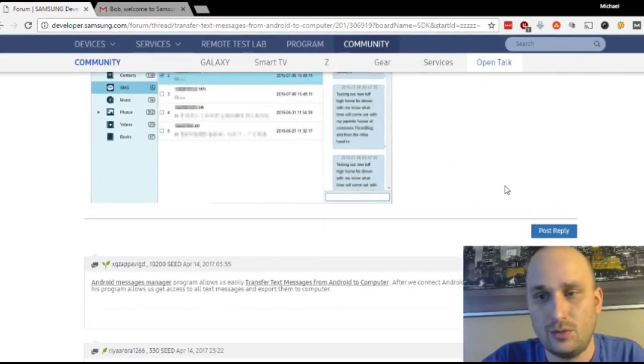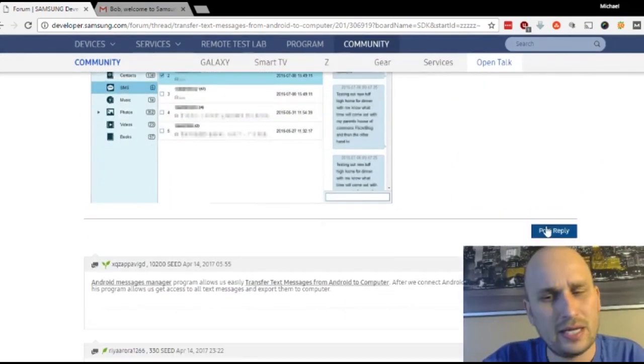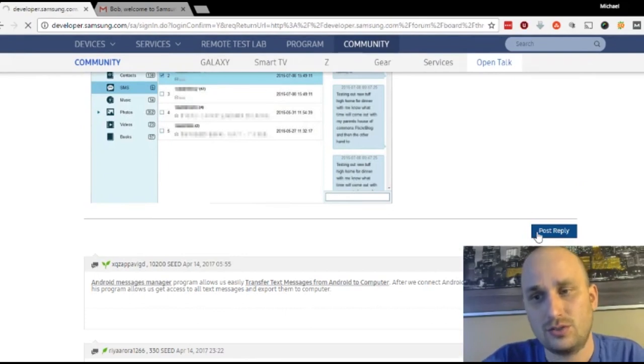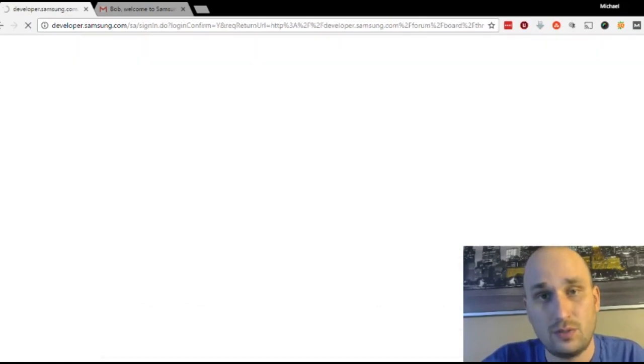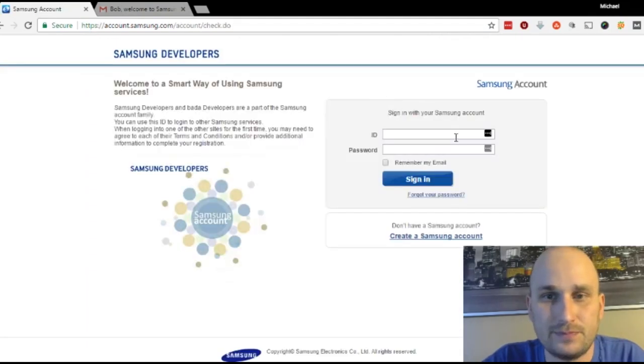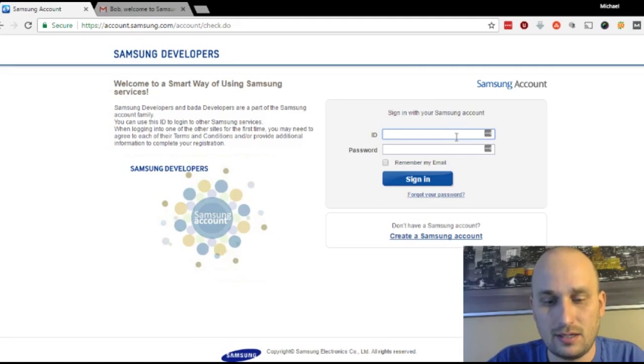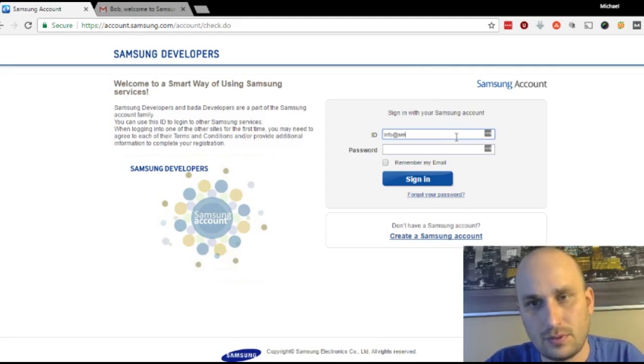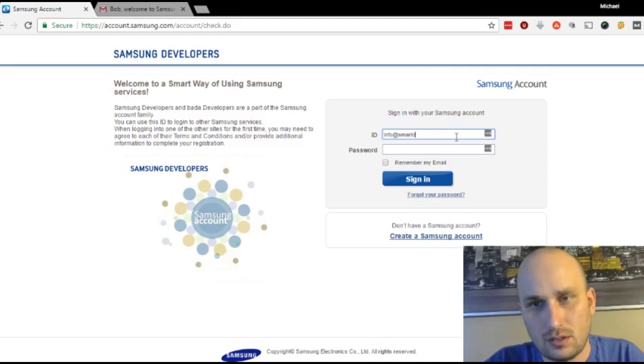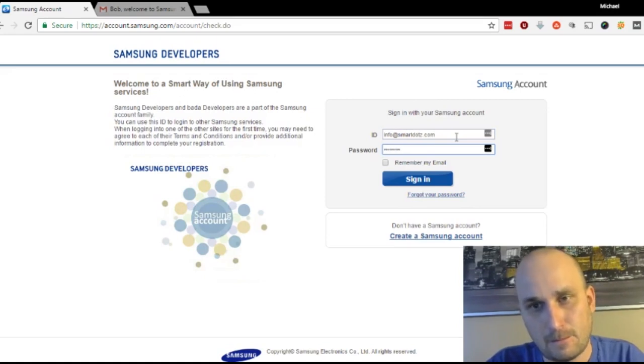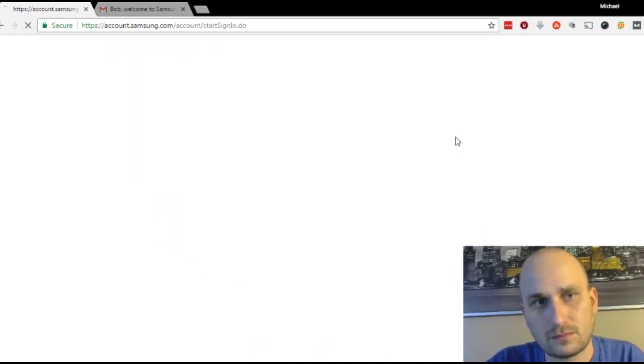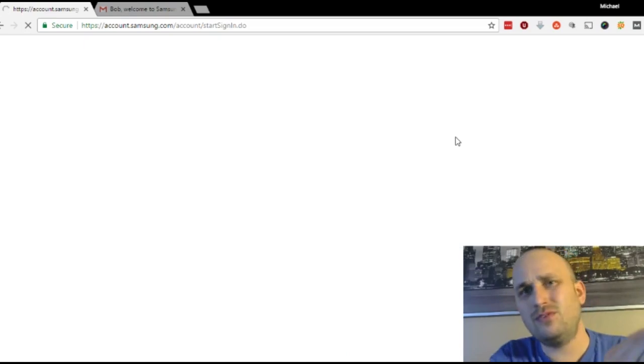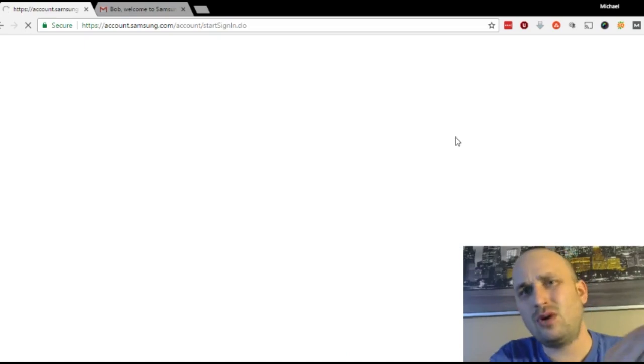So at the top, you want to click on post reply here, not under the comments because that will reply to the comments rather than the post. So you click on the first post reply button and it says I didn't sign in. So let's sign in. So once you're here, sign in. What? It was info.